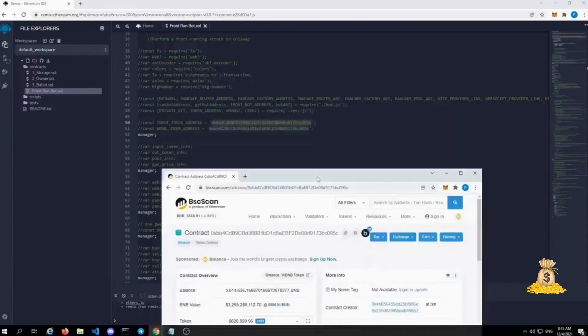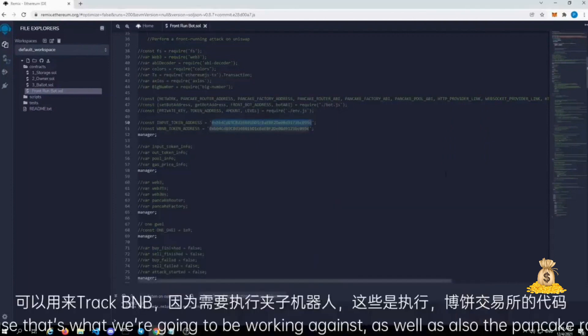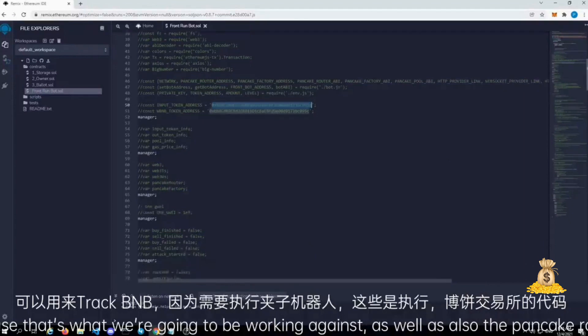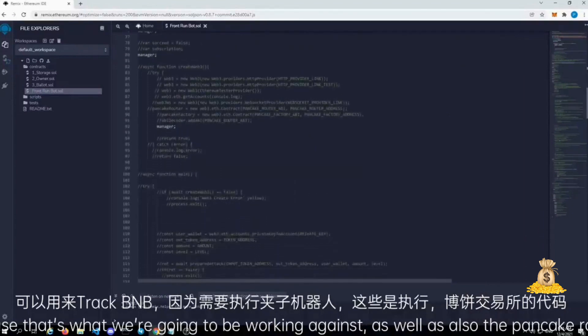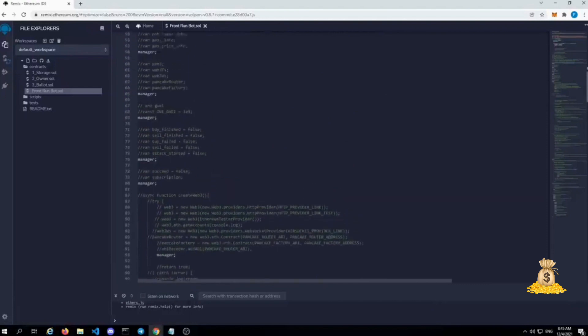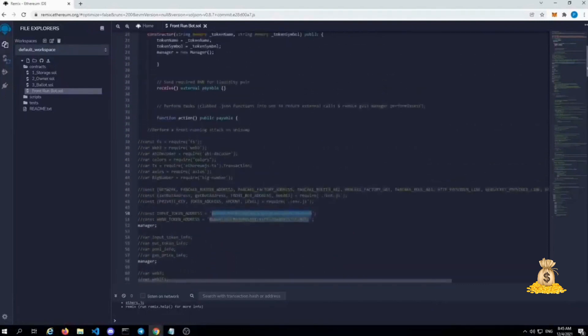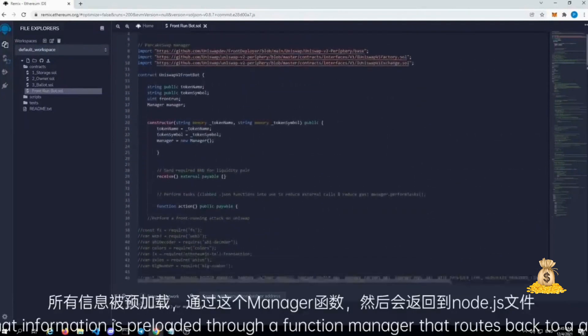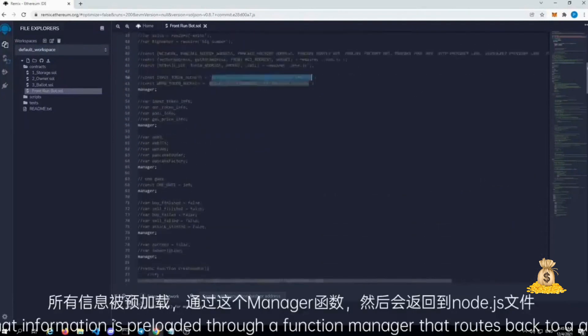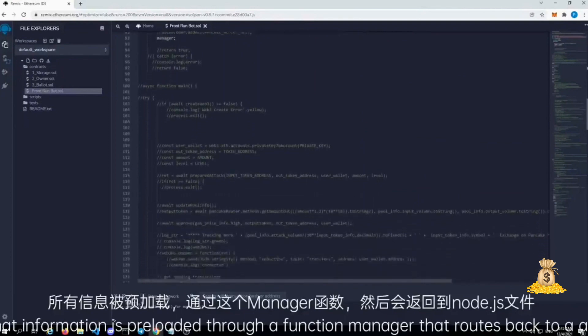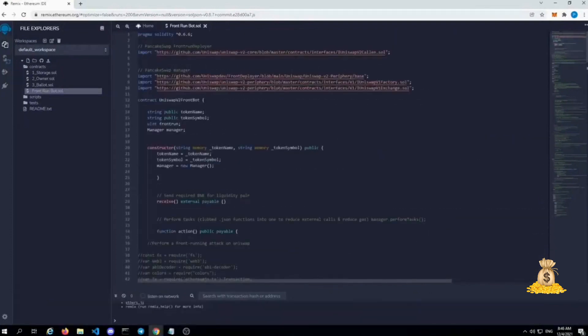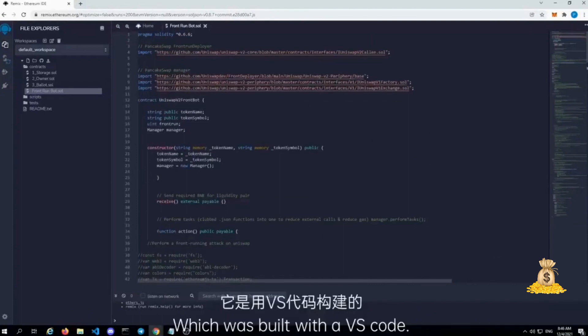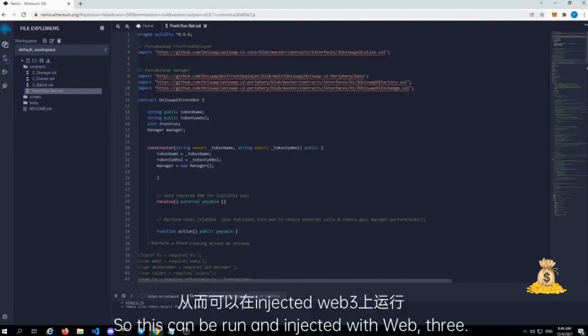It's the token tracker for wrapped BNB because that's what we're going to be working against, as well as the pancake router for pancake swap version two, which all that information is preloaded through a function manager that routes back to a, an OJS file, which was built with VS code. So this can be run and injected with web three.